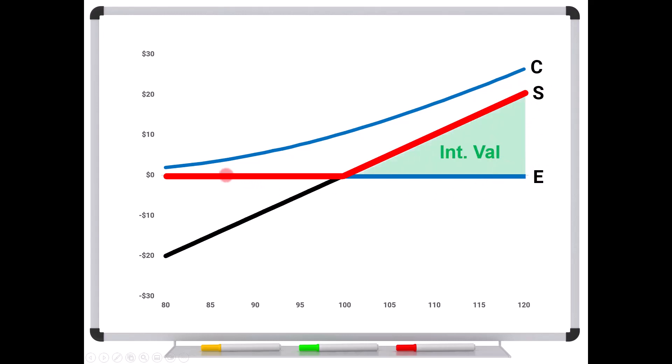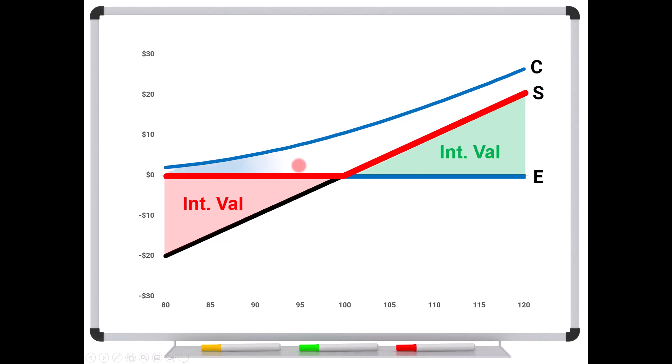So notice that there is our hockey stick diagram and the difference between the stock and the exercise price is the intrinsic value for the call. But over here, the exercise price and the black, this gap right here, this difference, is the intrinsic value for the put. So think about it, exercise price minus the stock price is the intrinsic value for the put. You can see that the risk graph, even though we might draw it for a call, is really the same thing for a put. This is the option up here in blue. This is common to both the call and the put. It's just a question of whether we have intrinsic value or not.